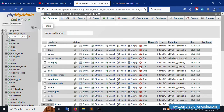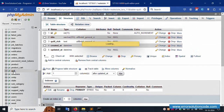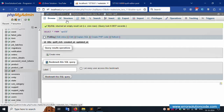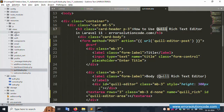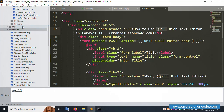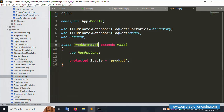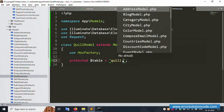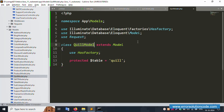The 'quill' table has been successfully created. Now let's create the Quill model. Create a new model file — model.php. The model is created successfully. Open the product model as a reference, copy the structure, paste it into the new Quill model, and set the table name to 'quill'.